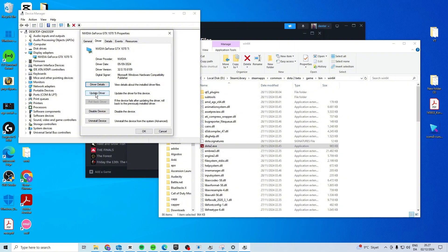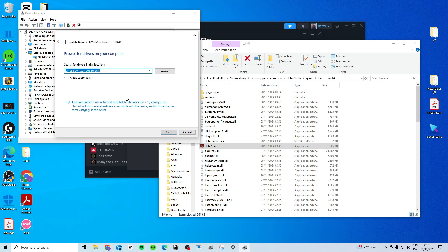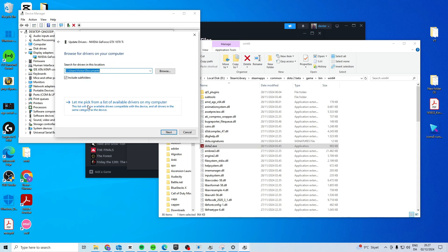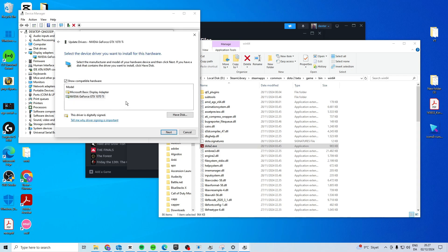If that doesn't work, try and press update driver. Browse my computer. Let me pick from a list and if you have another one besides your normal one, so with the same name I mean, not this one. But if I had another one with this name, I would select the other one and try and install that one.